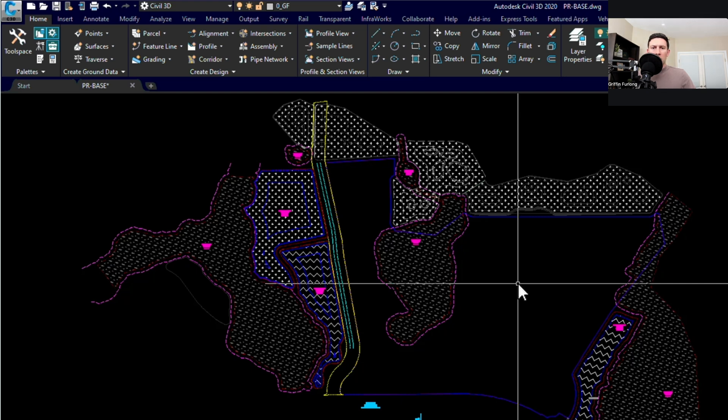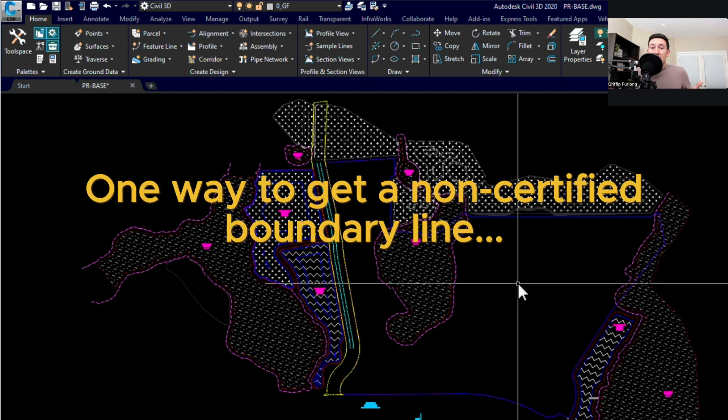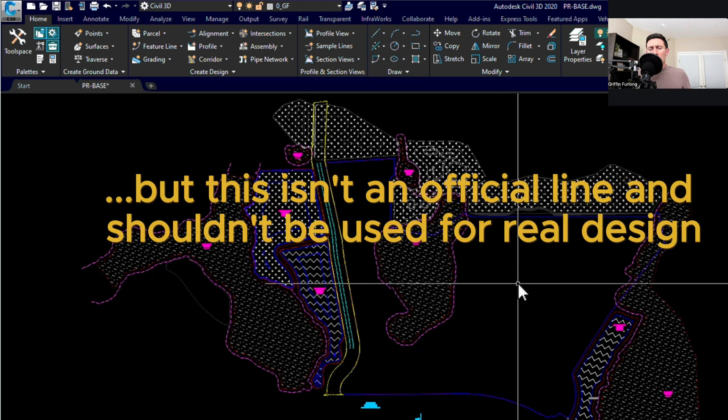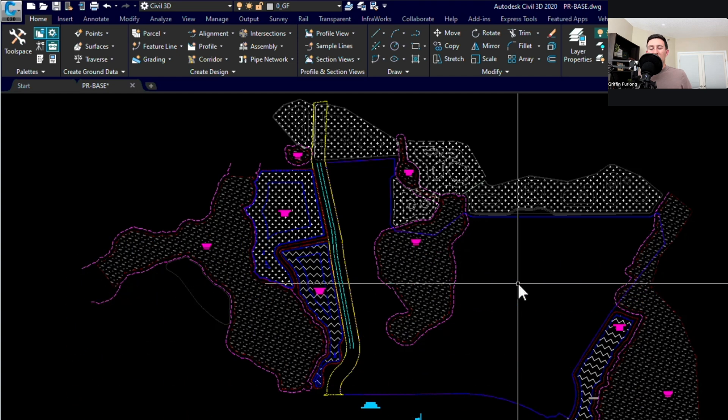Now what does that even look like? So how would you even get this property boundary in the first place? Well one way that you could at least get let's say a dummy line or just a little parcel line to deal with and site plan with, you can get those from a county GIS website. So sometimes a county will have a parcel map and you can go online. It's public information. You can go in and you can download the shapefile. Now it doesn't mean that that's the legitimate property boundary.